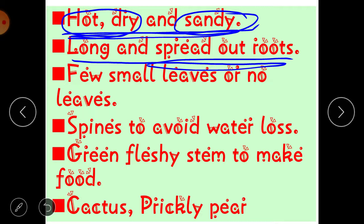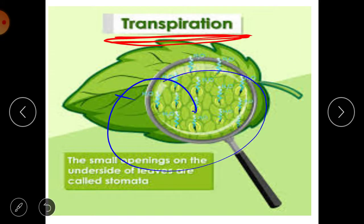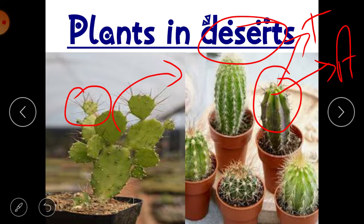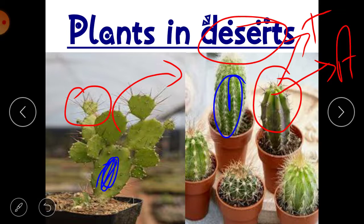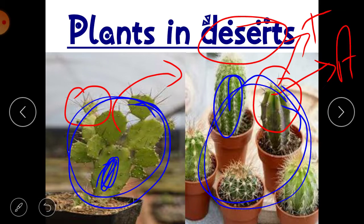Most desert plants have few or no leaves and sometimes have spines to avoid loss of water through transpiration. They have a green and fleshy stem which contains chlorophyll to make food by the process of photosynthesis. Examples of plants found in deserts are cactus and prickly pear.